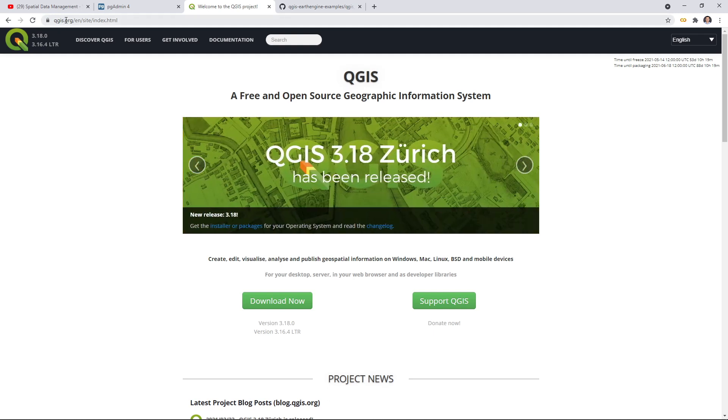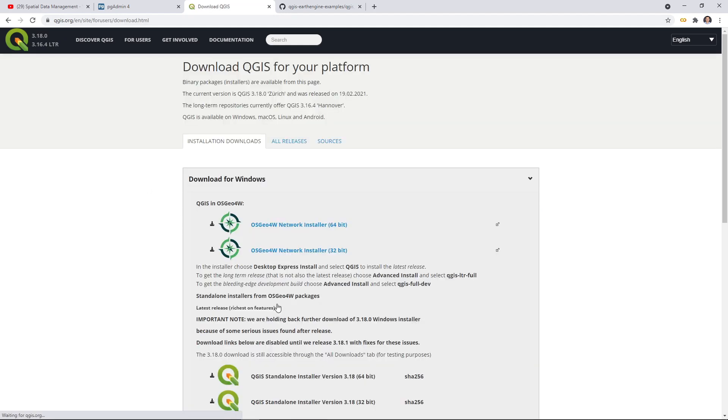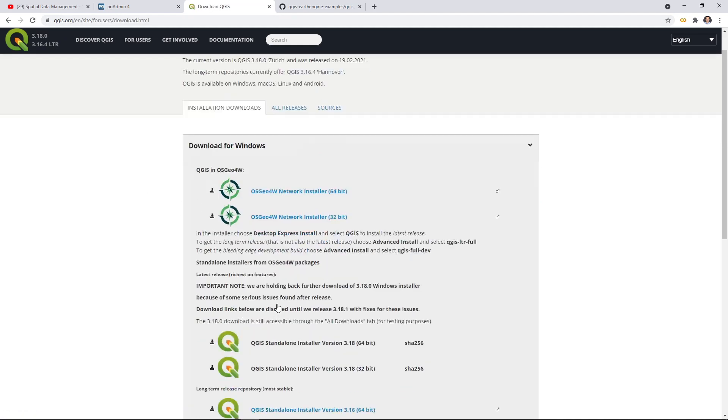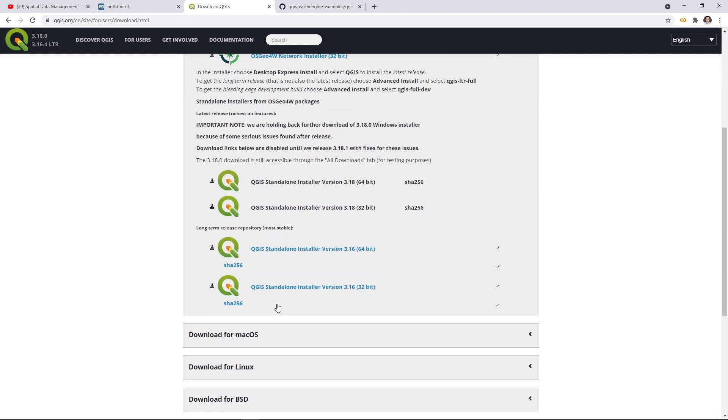You can go to QGIS.org or you can just search Google and then QGIS, you should be able to find the website, then click the download. From here, we are going to download the standalone installer. Right now, the latest version of QGIS is 3.18, but it has some issues.